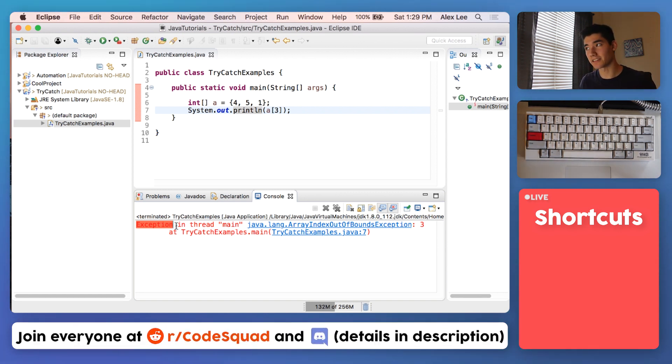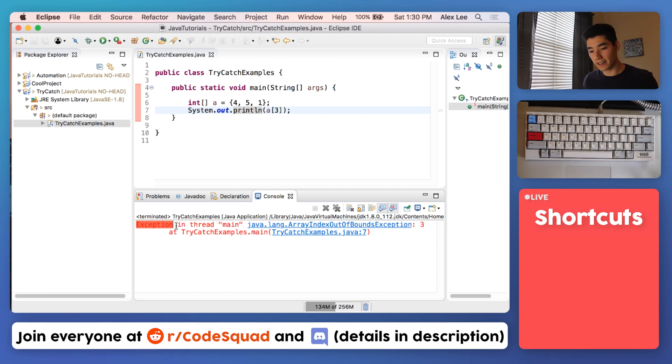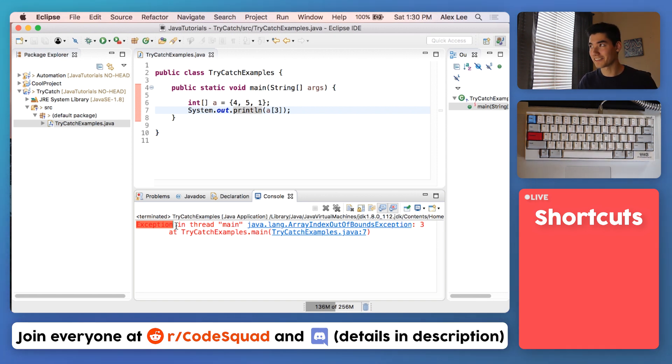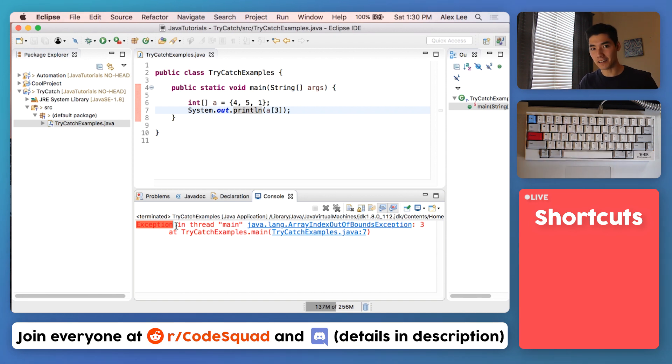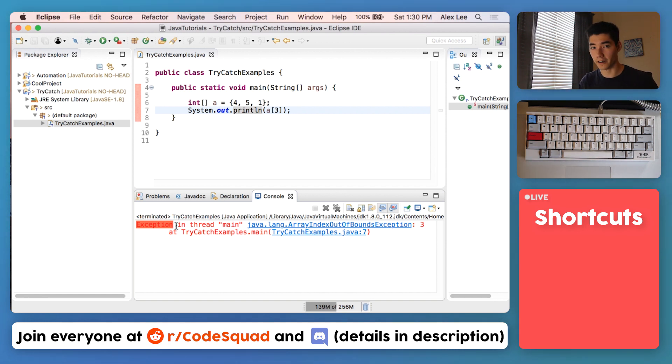I made a video covering exceptions you can check out on the screen now. But to recap, an exception is pretty much just a friendly message saying exactly what went wrong, at exactly what line, at exactly what file. So it looks scary, but it's actually extremely helpful.